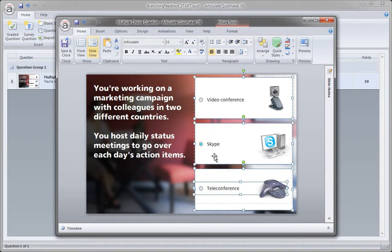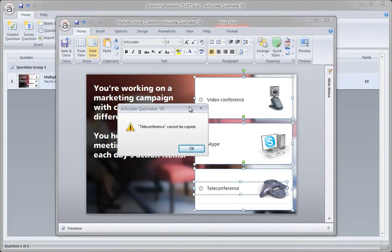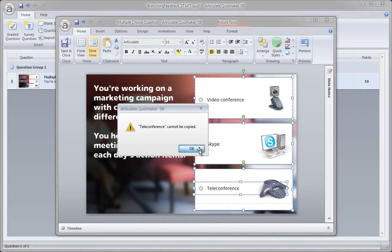We can't do a select all, because Quizmaker, if I try to do a control C, Quizmaker's not going to let us select those radio buttons. That's a logic, that's custom program for the slide. We can't copy those.